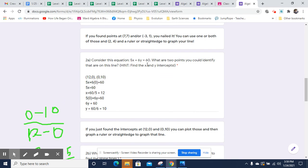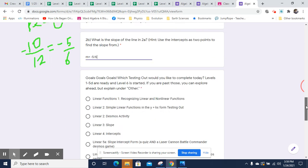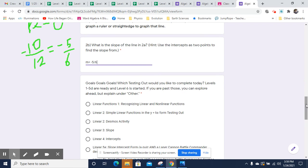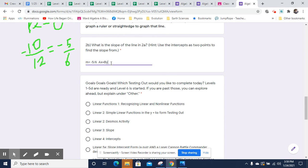You might have noticed that there was a 5 and a 6 in the equation. It turns out that in the standard form there are some cheat codes. I'm going to remind you what they are if you haven't dealt with them yet. So if you have AX plus BY equals C, that's the standard form general structure.